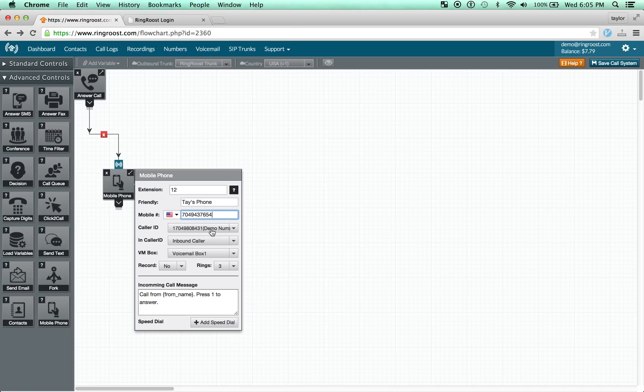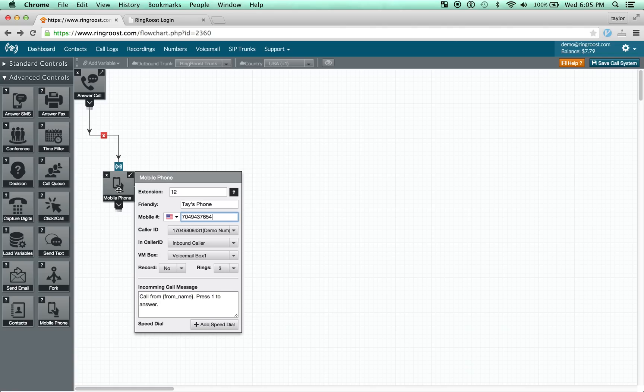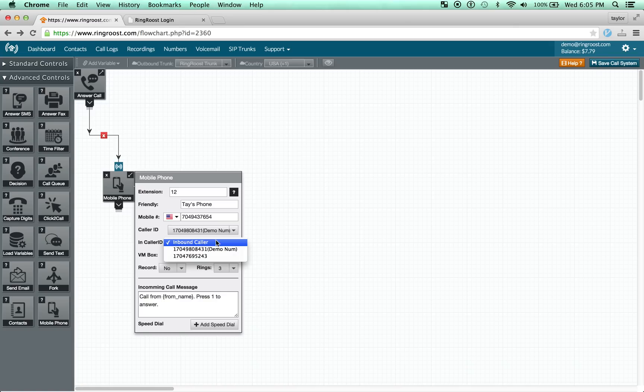The Caller ID, this is important, is the number that will show up when you call people. So generally you want this to be whatever your business phone number is. And the Inbound Caller ID is the caller ID that will show up on your phone when a particular call comes in.